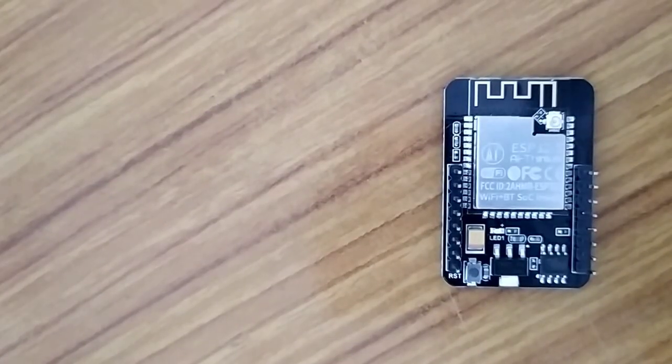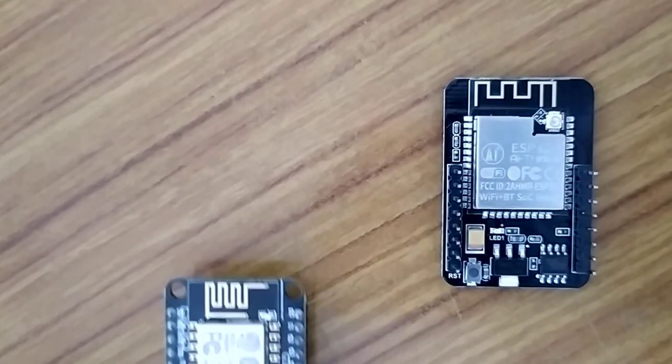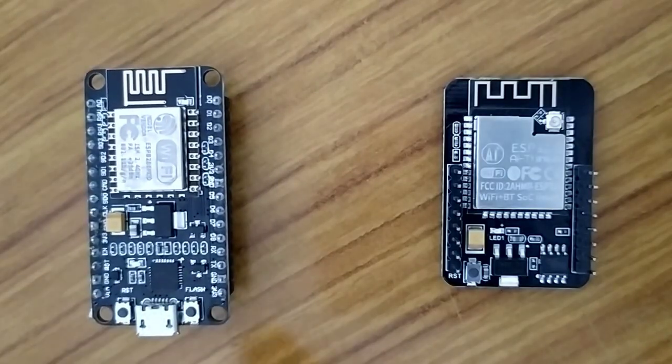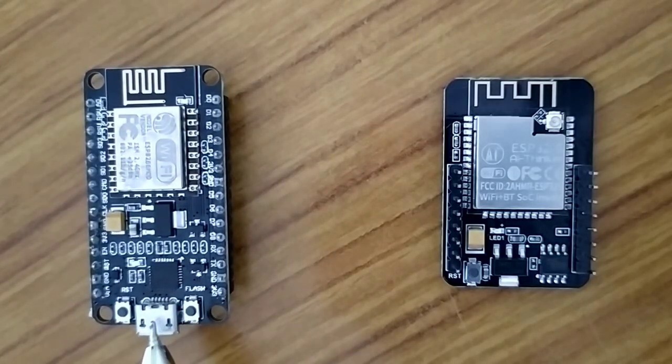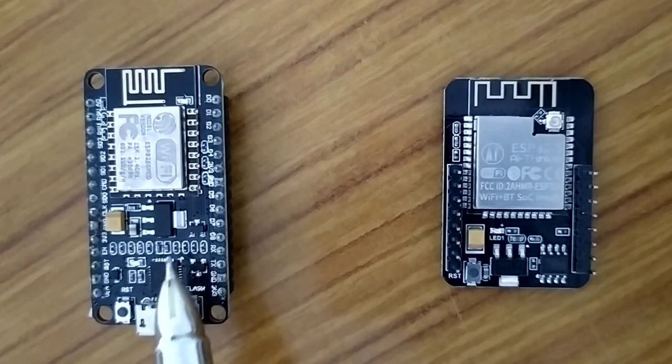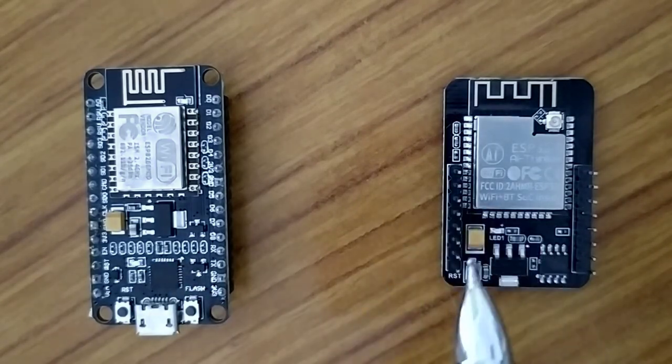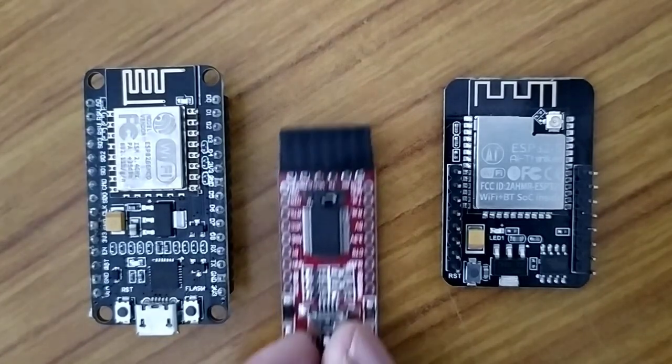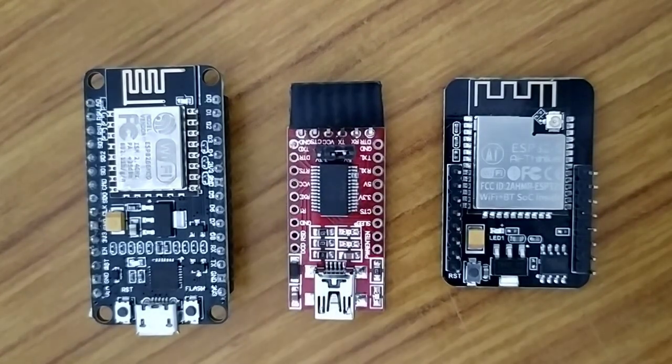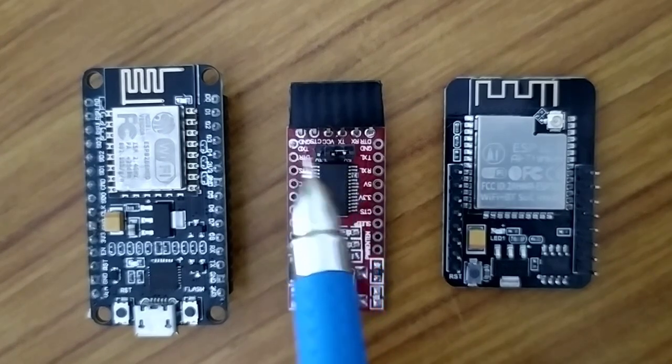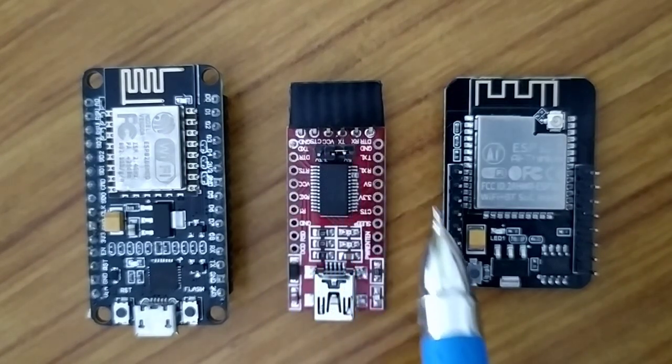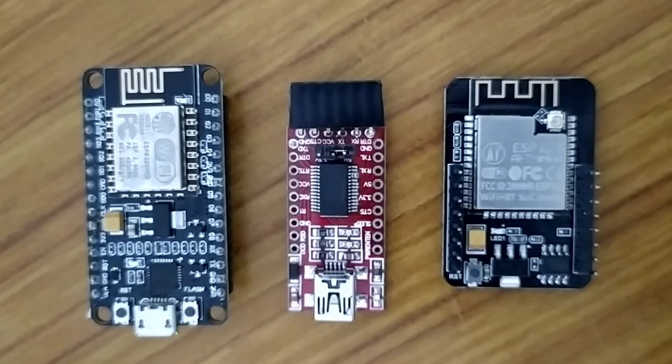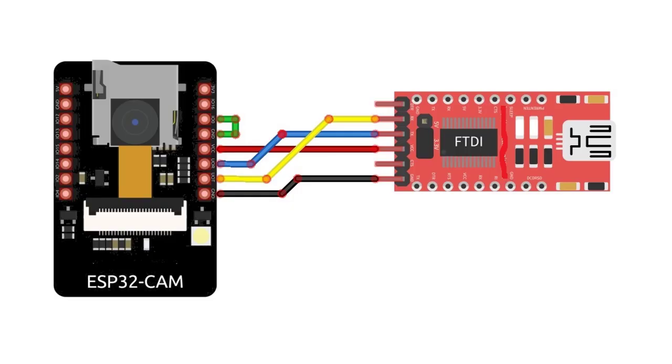The ESP32CAM doesn't have any onboard USB connector like NodeMCU. The NodeMCU comes with an onboard micro USB connector as shown here. But this ESP32CAM doesn't have any provision for that. So you need an FTDI programmer to upload the code through U0R and U0T pins. These are serial pins. Now interface the FTDI module with ESP32CAM module. Follow the connections in the schematic.